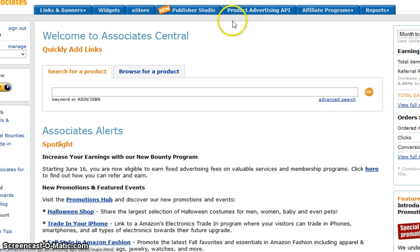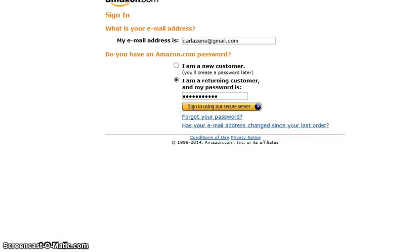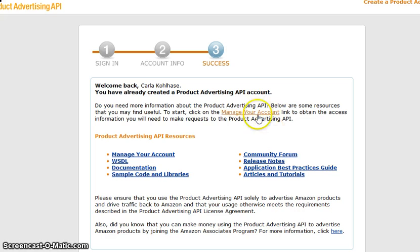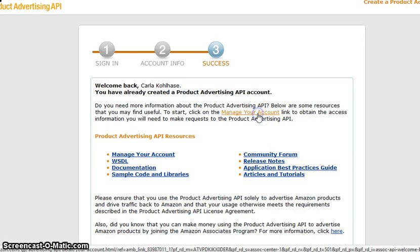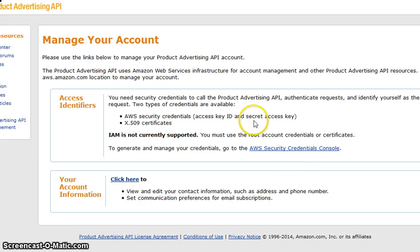So the product advertising API — I've logged into my Amazon Associates account. My product advertising API, you just click here. Just off to the screen over here is a sign up now button. I'm just going to go ahead and click it. It's going to ask for your sign in. And then here, manage your account link. And it's going to ask you for your access identifiers or your account information, depending on where you want to go.